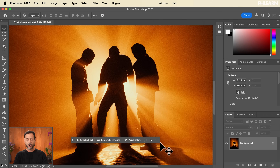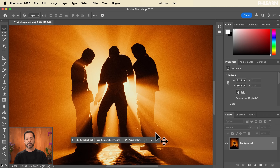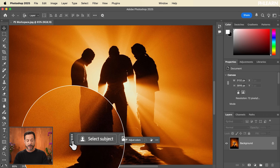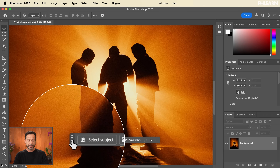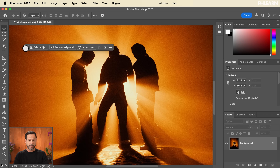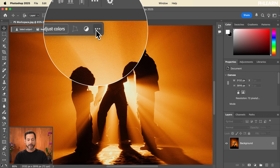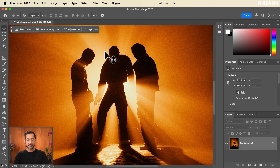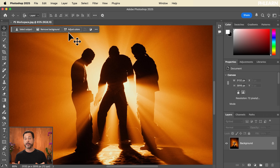Let's go ahead and turn on the Contextual Taskbar. This is our default workspace. Personally, I like to click and bring it up to the top, then click the little edit icon and go to Pin That Position so it always stays up there. That's where I like it personally — you can put it wherever you'd like.